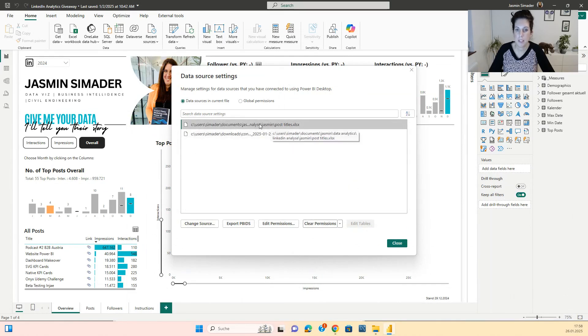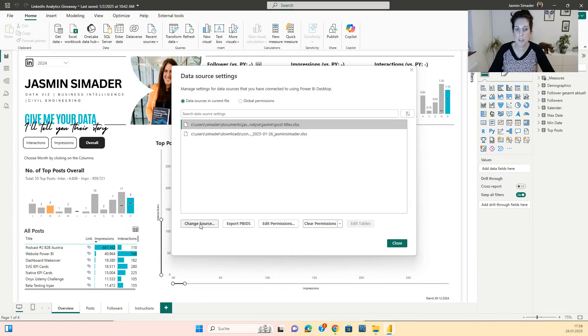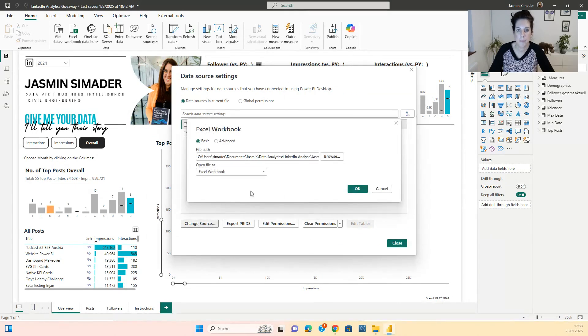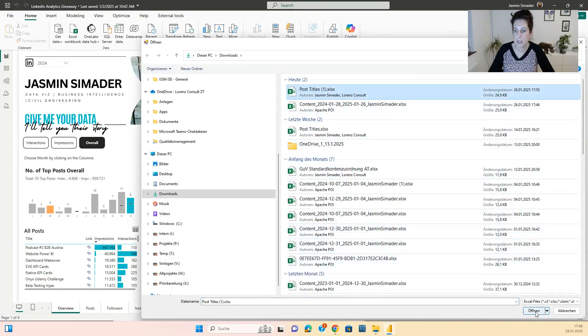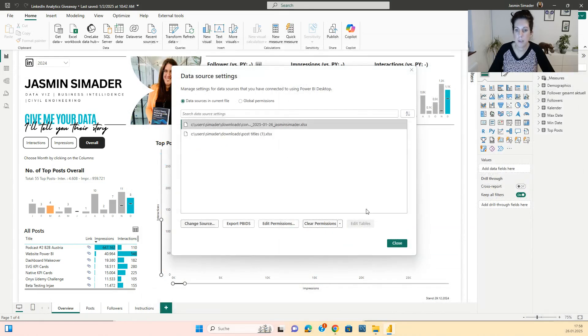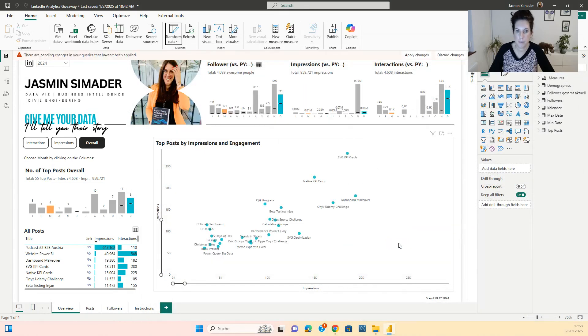Then you do the same with the post titles. Click to change source, browse and choose the post titles. Then you click OK and you click close.